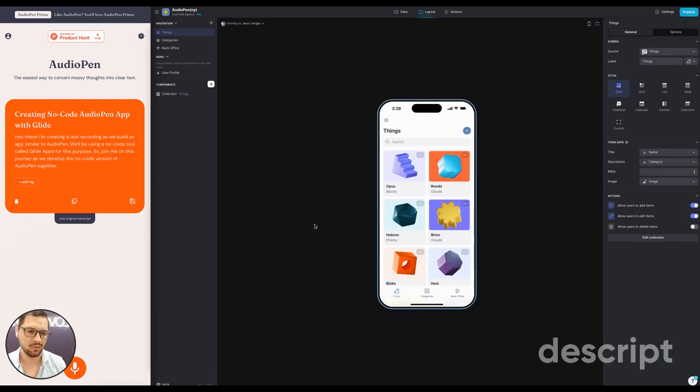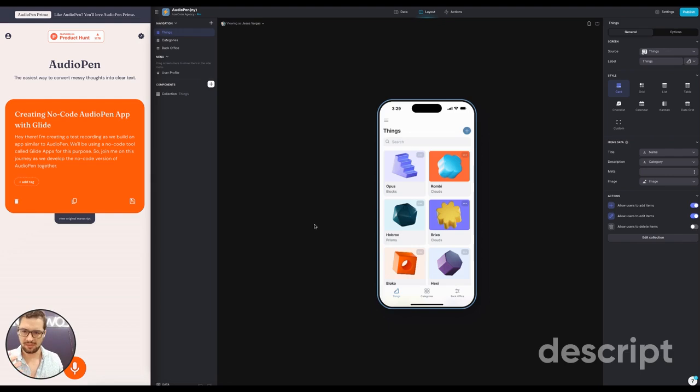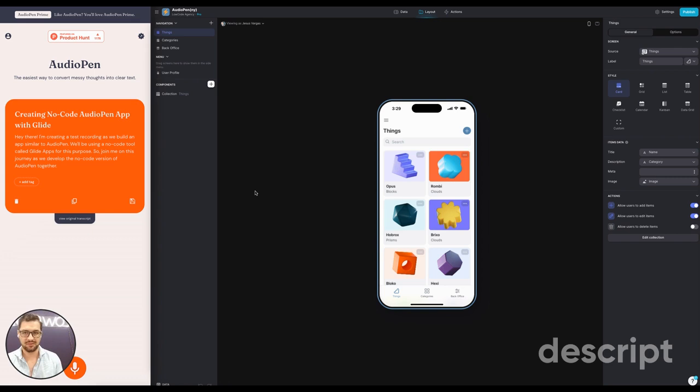Hey, it's Jesus from LowCode and today I was trying out this platform called AudioPen that allows you to record yourself speaking and then it summarizes your recording into text. I thought why not build this with no-code in Glide?